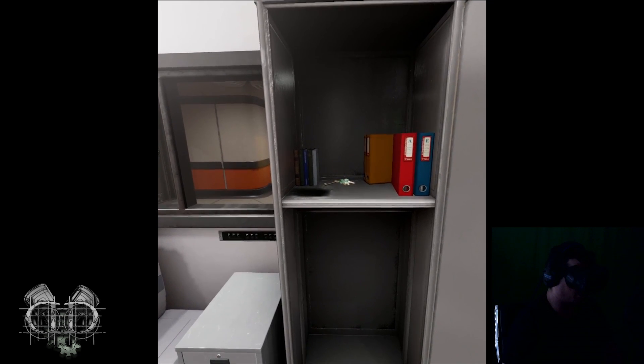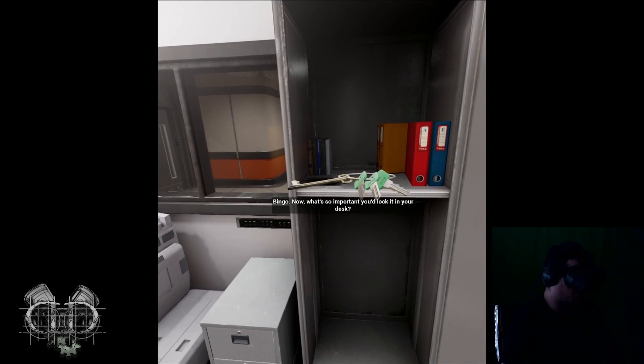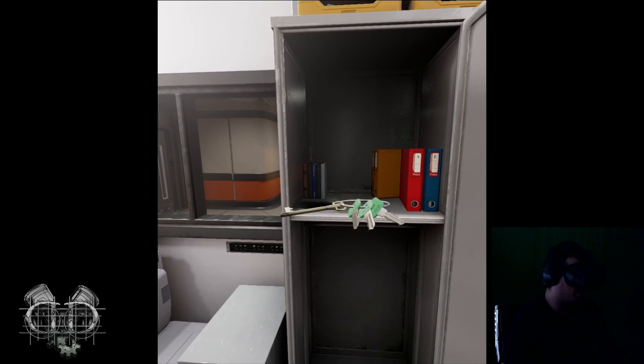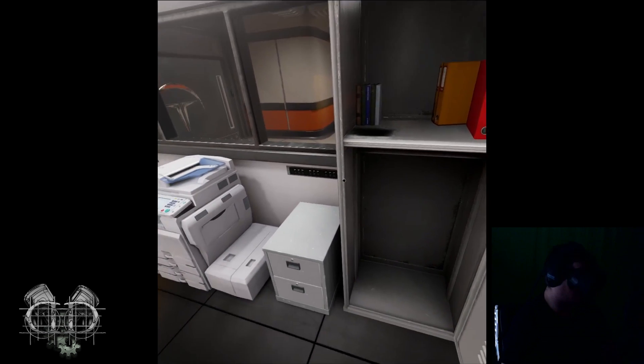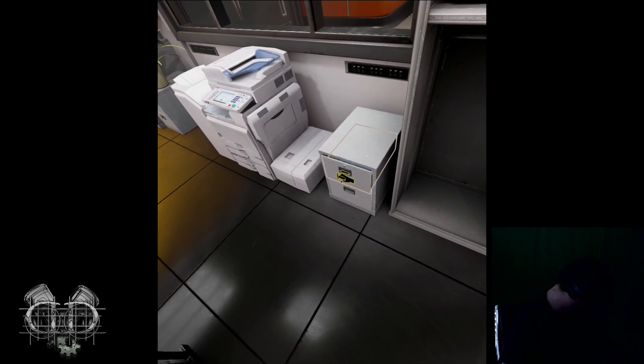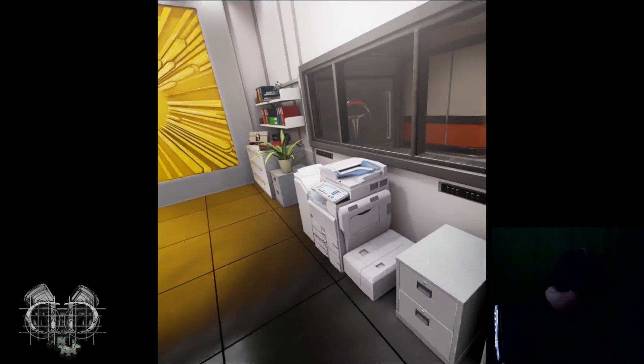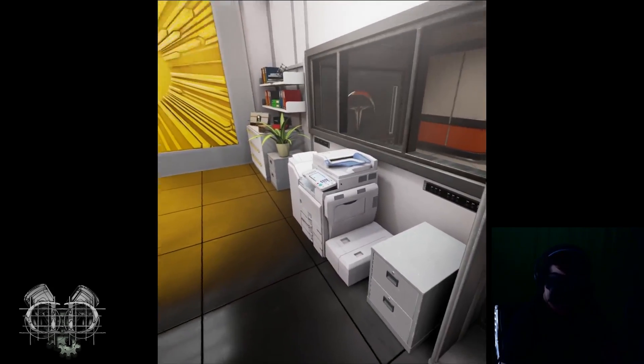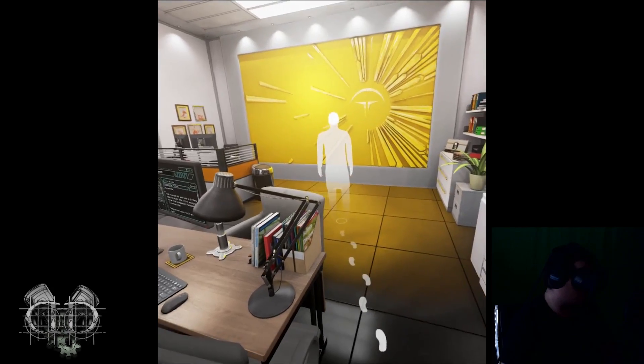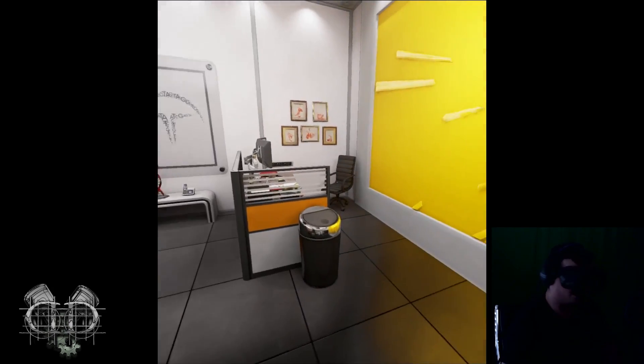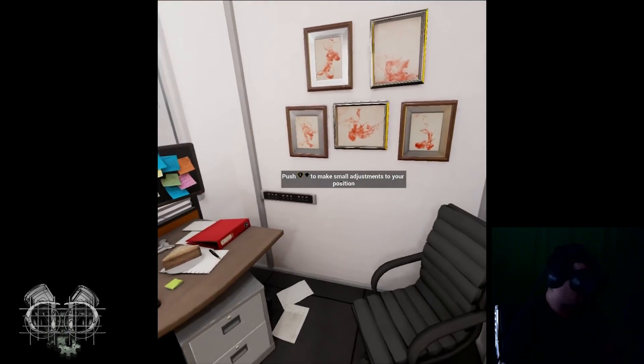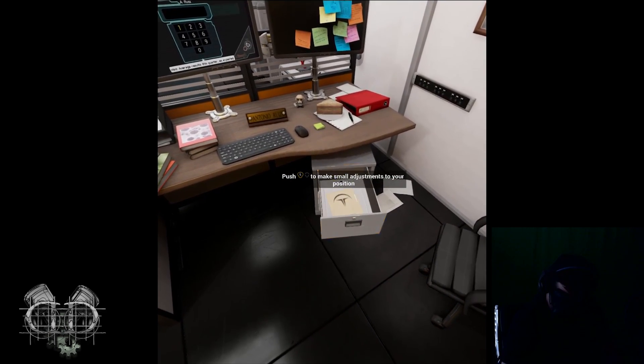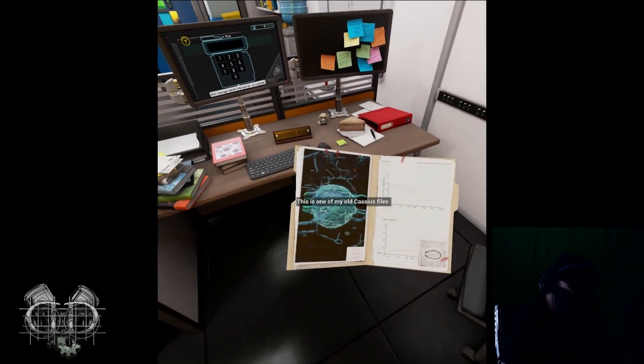Let's flip this around here. Oh, hello keys, bingo. How are you doing? Now what's so important you lock it in your desk? I don't know, we're going to find out. What's in here? Any documents? Head over here, flip it around. Can we get into his desk now?